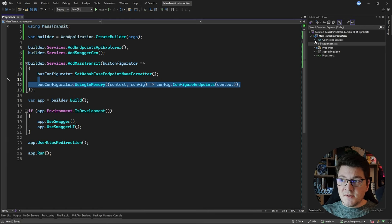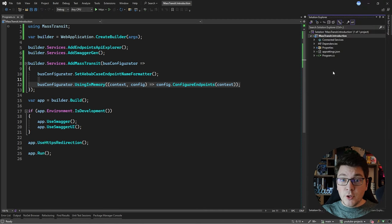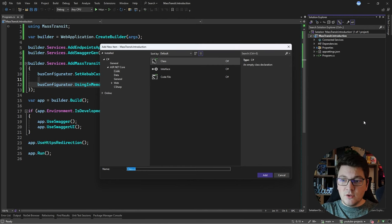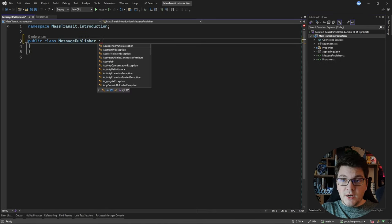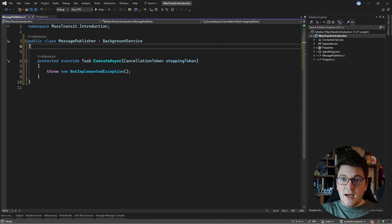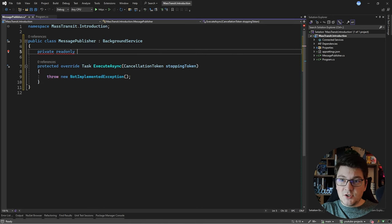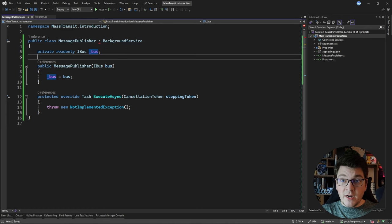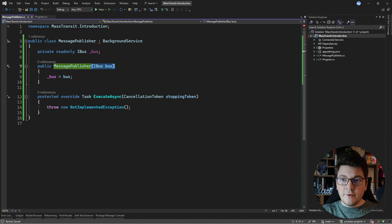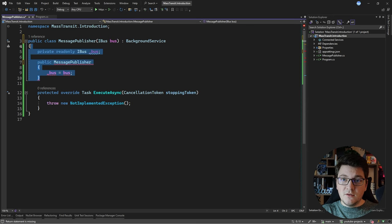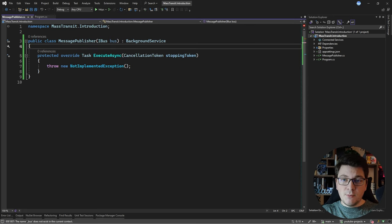Let me show you the MassTransit abstractions that make all of this possible. I'll introduce a new class — a background service that will be our message publisher. It inherits from BackgroundService and implements the ExecuteAsync method. I'll add just one dependency: an IBus instance, which is an interface from MassTransit. If you're on .NET 8, you can use the primary constructors feature — instead of a private read-only field and a constructor, you create a simple primary constructor and the bus instance is provided via dependency injection.